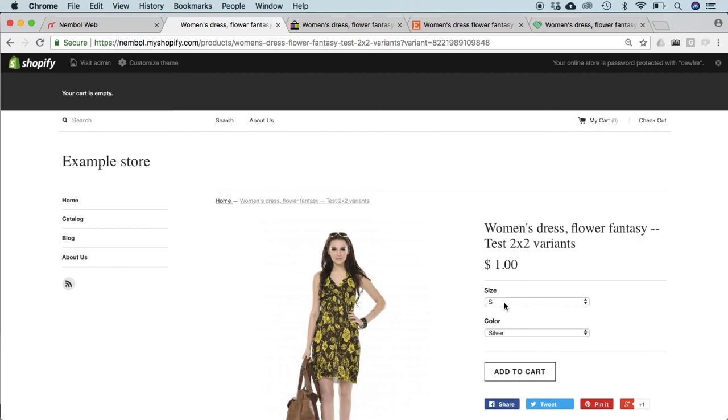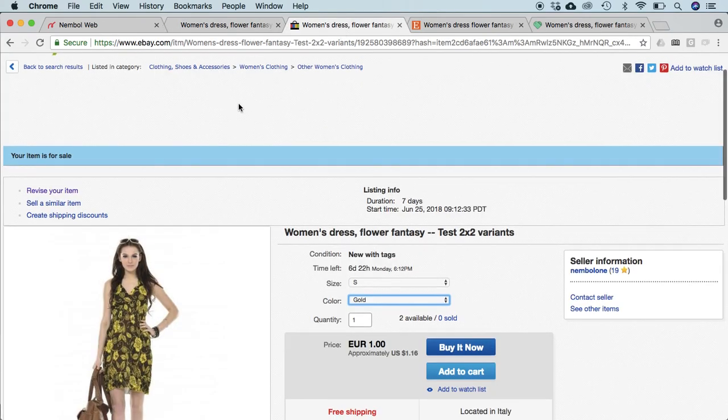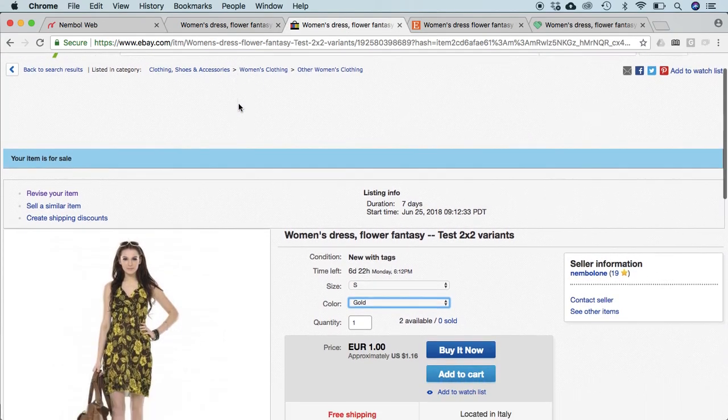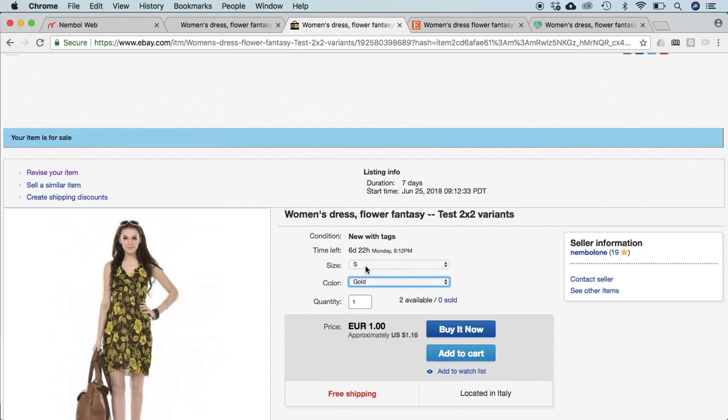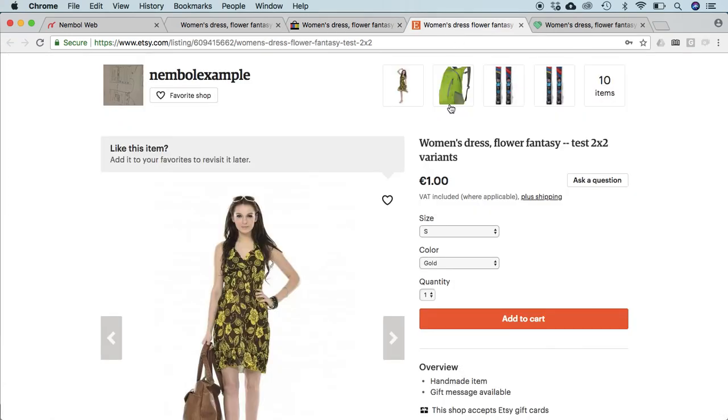We just concluded an order for a small silver variant, and we can appreciate in eBay, for instance, that the small gold has two available. But if we switch to silver, it became one available upon change in inventory.